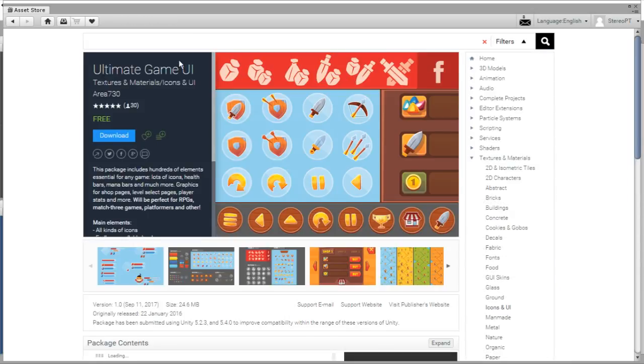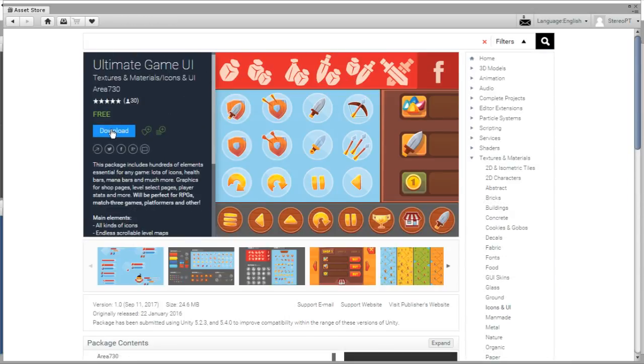Yes, it was Ultimate Game UI. I wasn't mistaken, so here let's go and download it. It's a free package and let's just wait for this to finish.